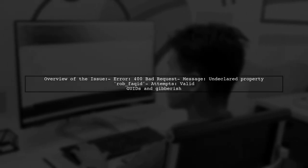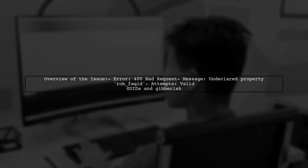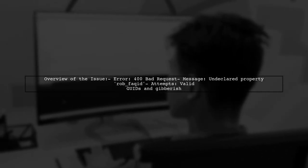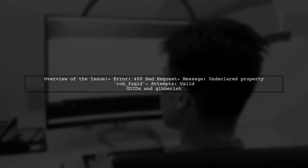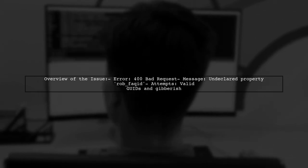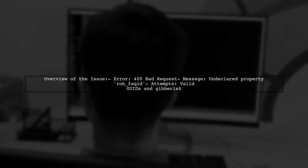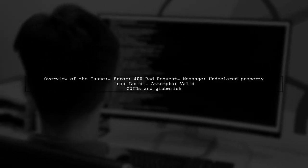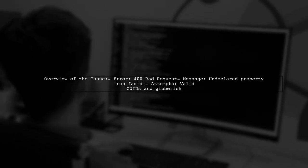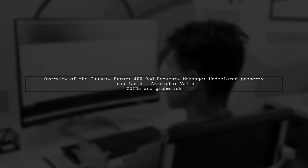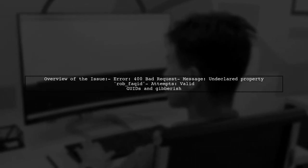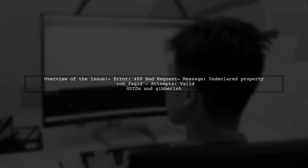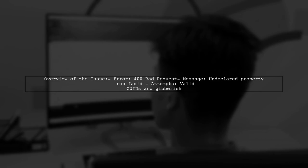Let's break down the situation. Our viewer is attempting to create a record by sending parameters to a specific URL. However, despite using the correct headers and even trying different GUIDs, they keep receiving a 400 bad request error. The message indicates an undeclared property issue, which can be quite perplexing.